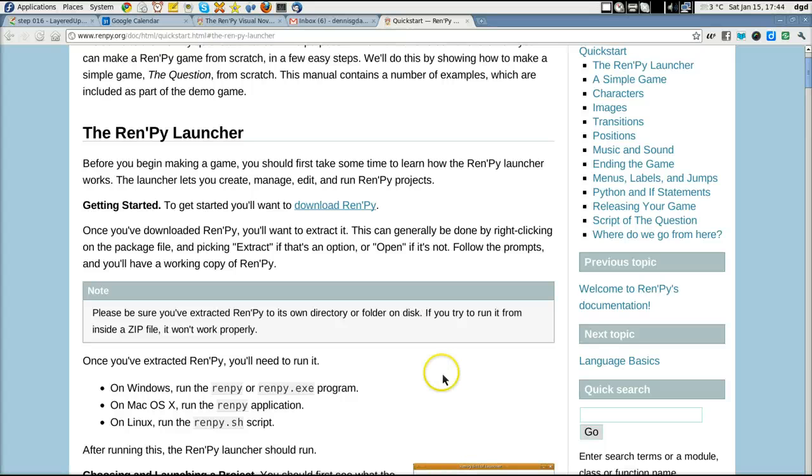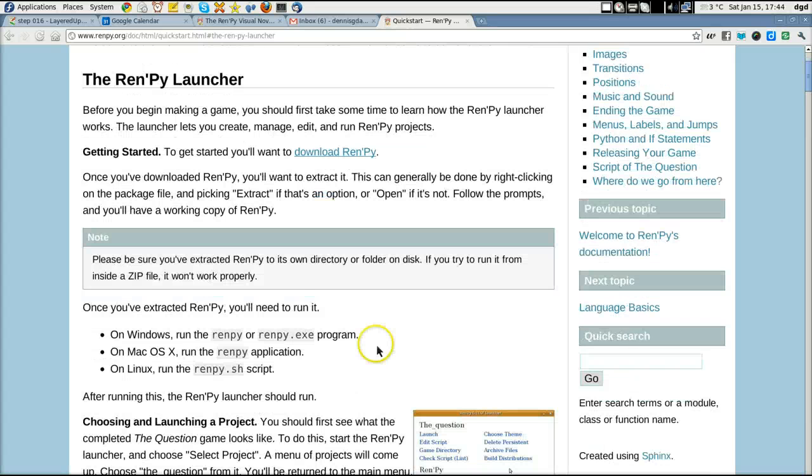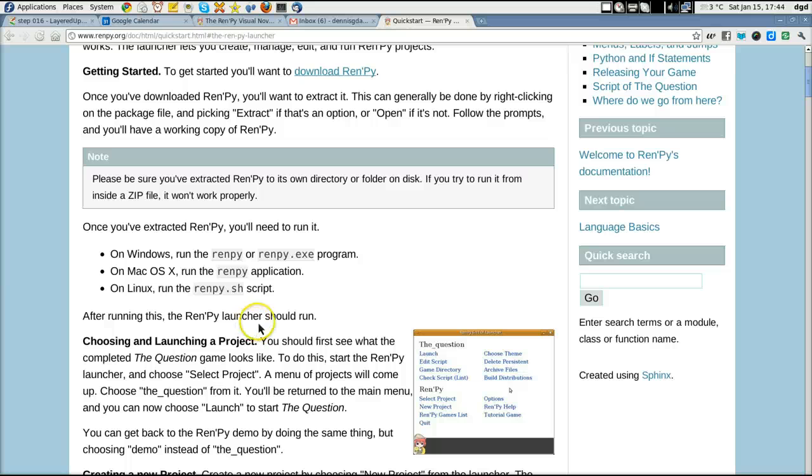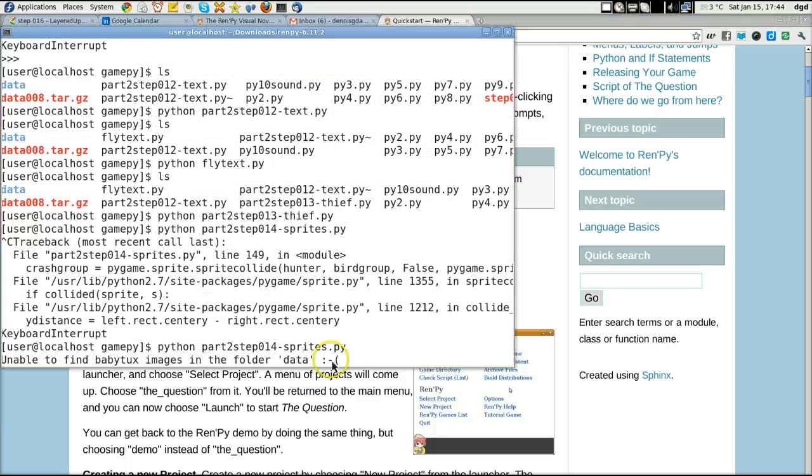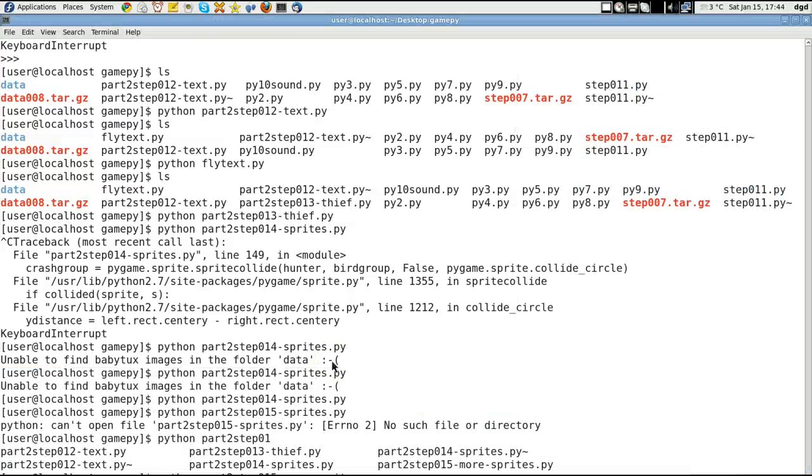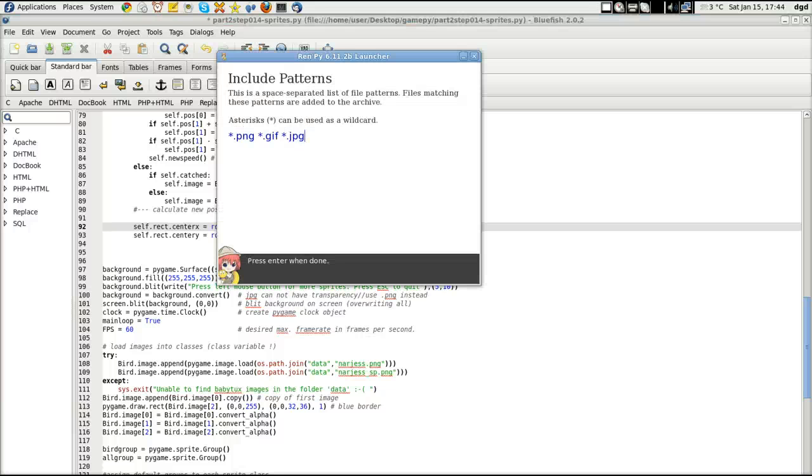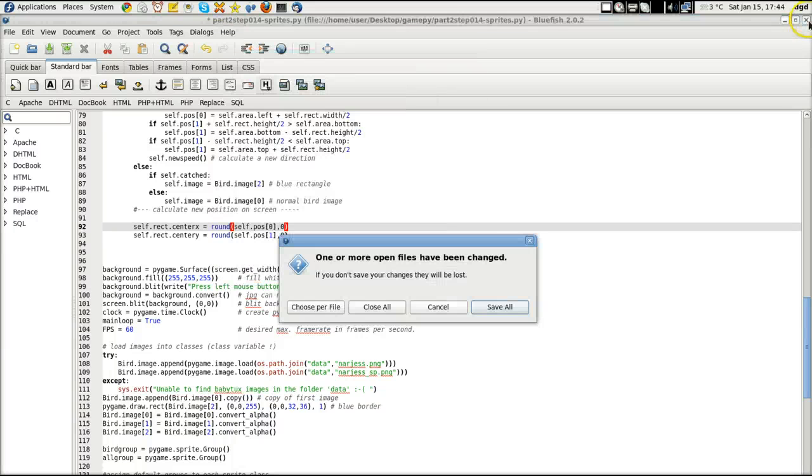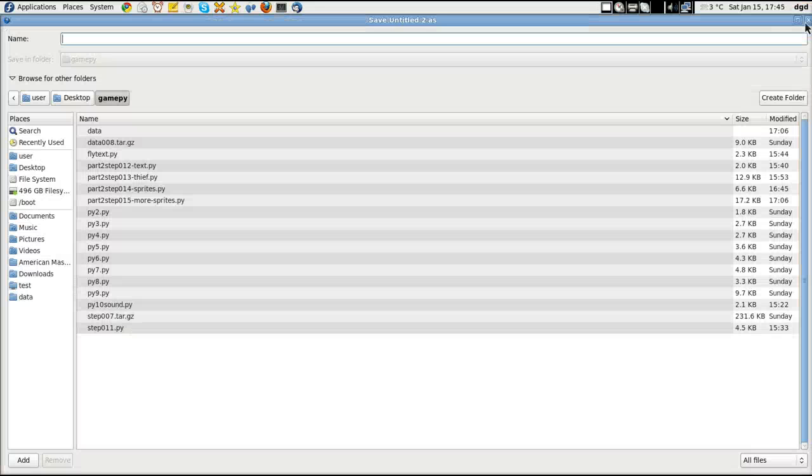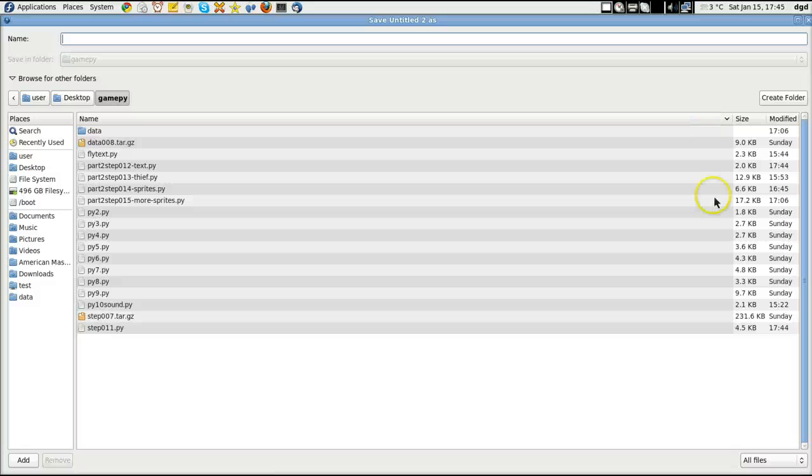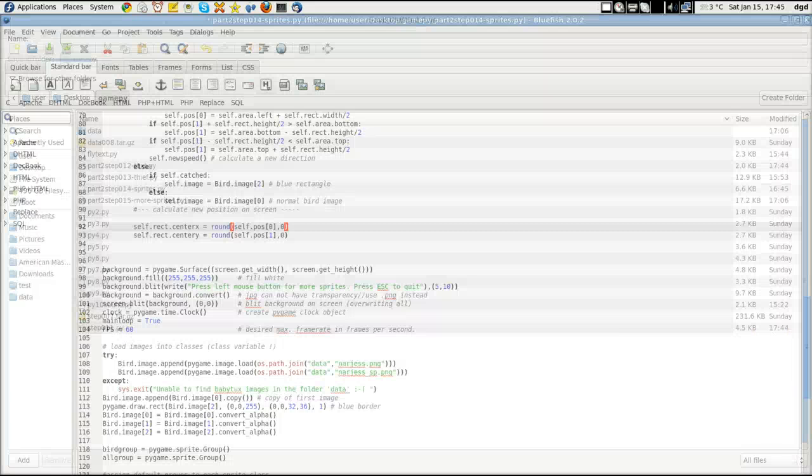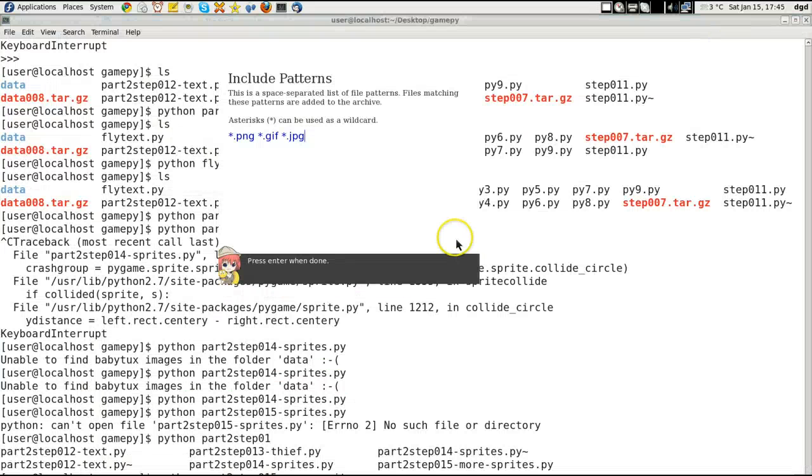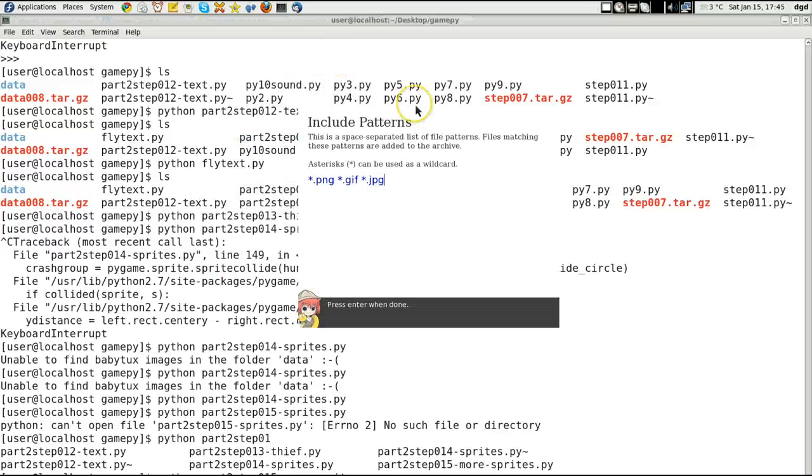And I have already downloaded the Renpy dot sh, and it's right here. I've started it, and I've started the Renpy launcher. Let's close that noise. Save all. Cancel that. Okay, so I've already started the launcher, and here is the launcher.